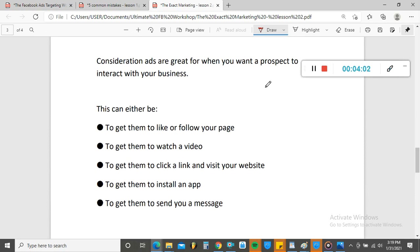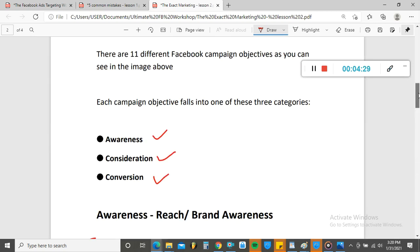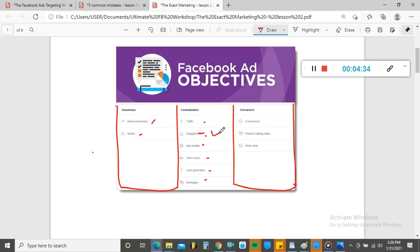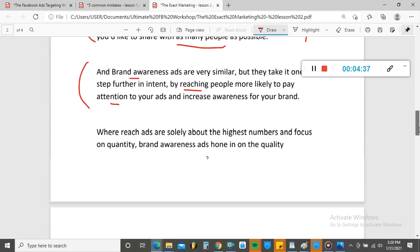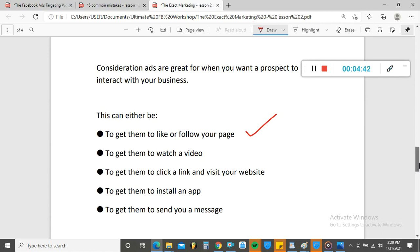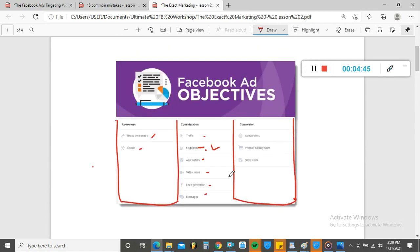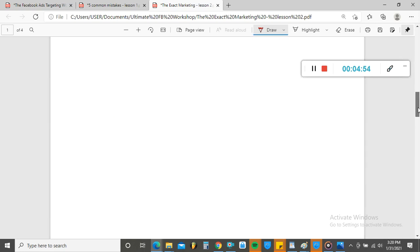Consideration ads are great when you want prospects to interact with your business, and they're good for warming up the marketplace. If you're going into the marketplace for the first time, the best way to filter your audience is to warm them up. For example, you can run a 'Follow My Page' engagement campaign to get people to follow your page. You can also use Video Views if you want people to watch your content, or App Installs if you want people to install your application.